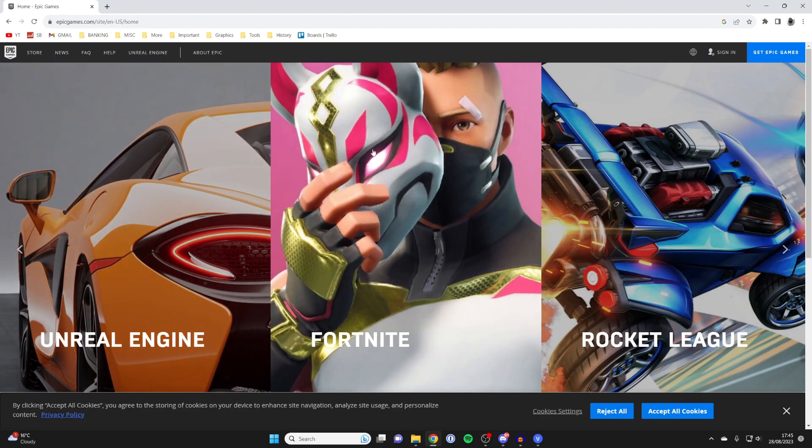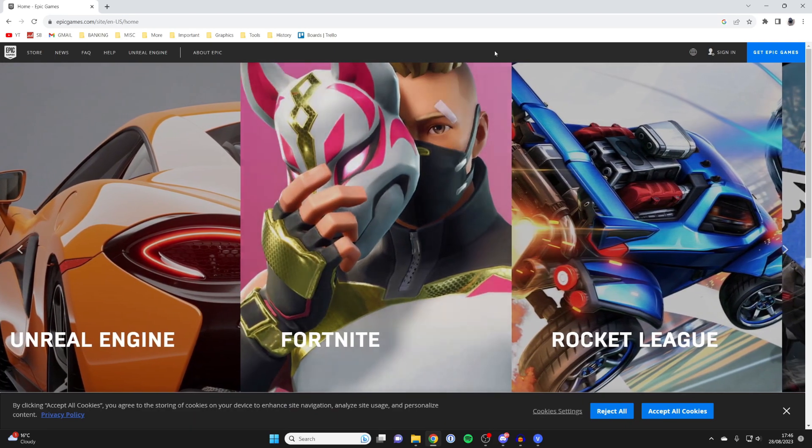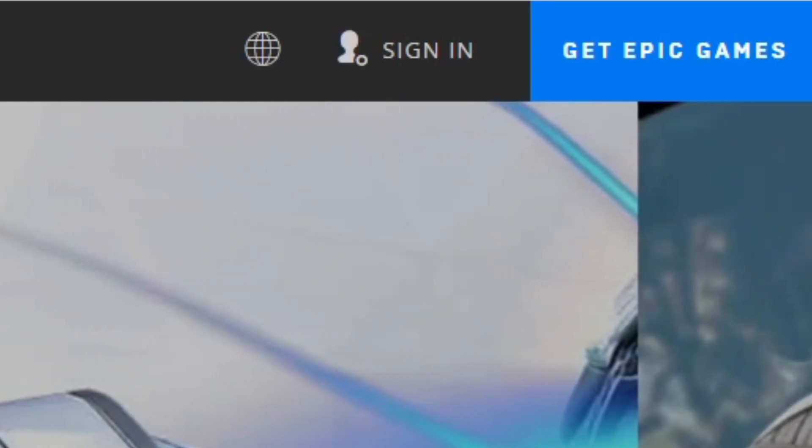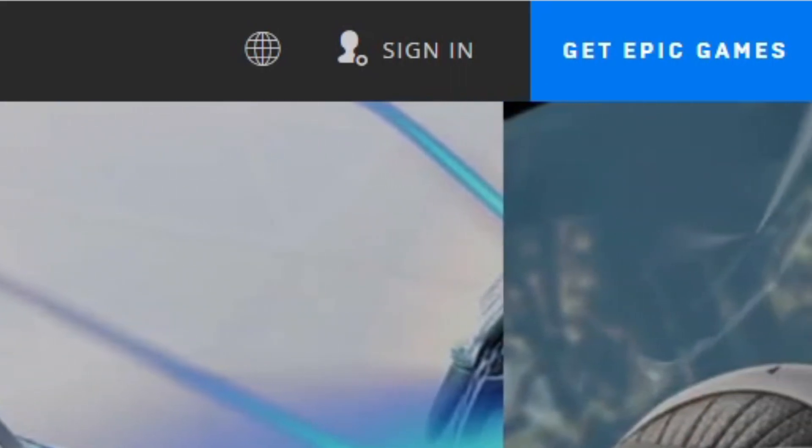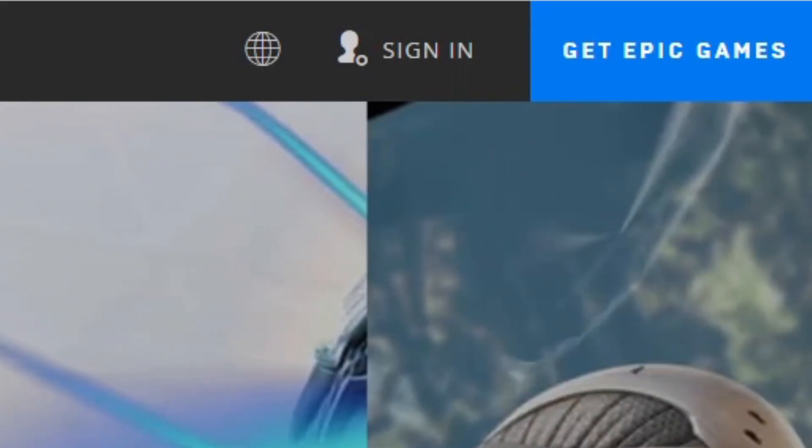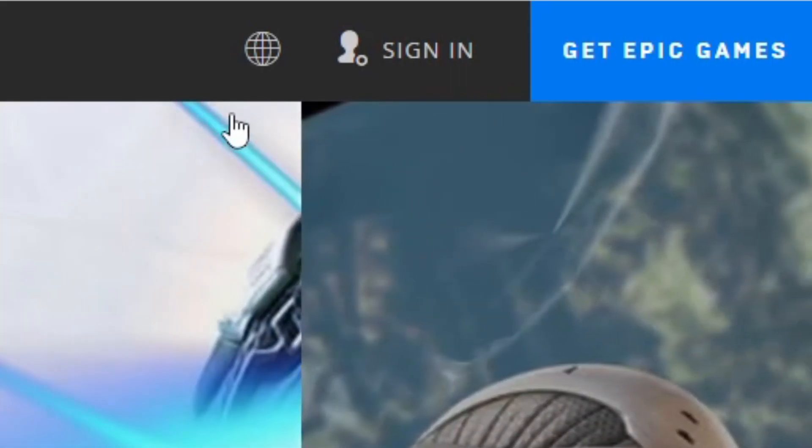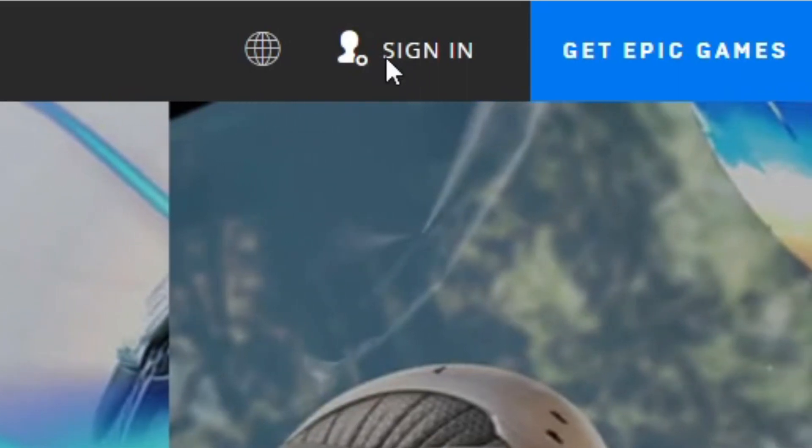Once you're on epicgames.com, go to the top right and sign into the Epic Games account which you want to connect with the Steam account. Go to the top right and tap on sign in.